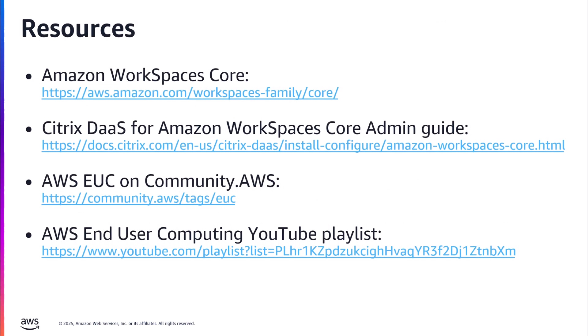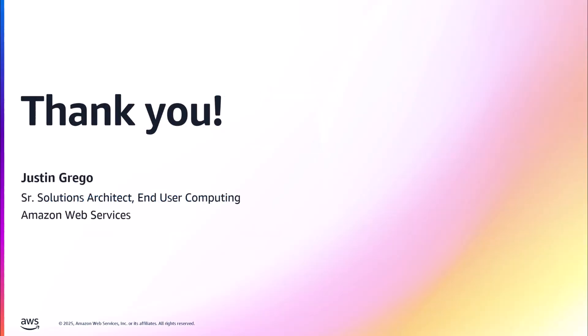So there'll be a bunch of resources that you'll find in the description of the YouTube video that cover various aspects of the WorkSpaces on Core service, both our documentation and Citrix's documentation, as well as links to our AWS EUC on community.aws. And then a link to the rest of our End User Computing YouTube playlist with a bunch of other videos about WorkSpaces Core, as well as all of our other EUC services. Again, thank you. This is the second in our series of videos on setting up Citrix DaaS with Amazon WorkSpaces Core. I look forward to bringing you the final three videos in the series that complete that visual walkthrough and the setup of your first environment. Thank you.